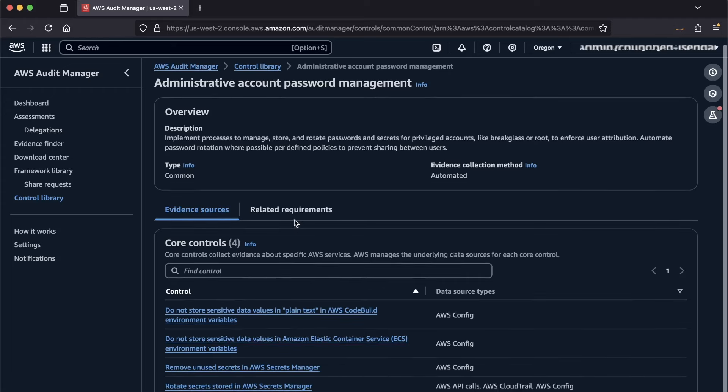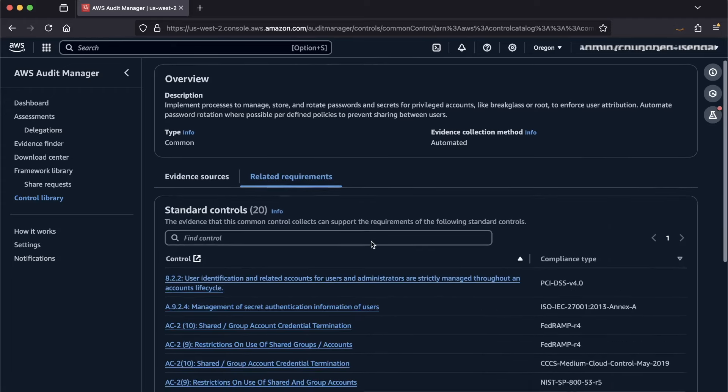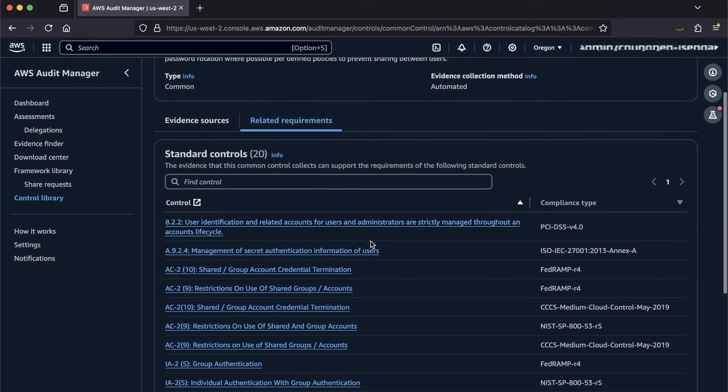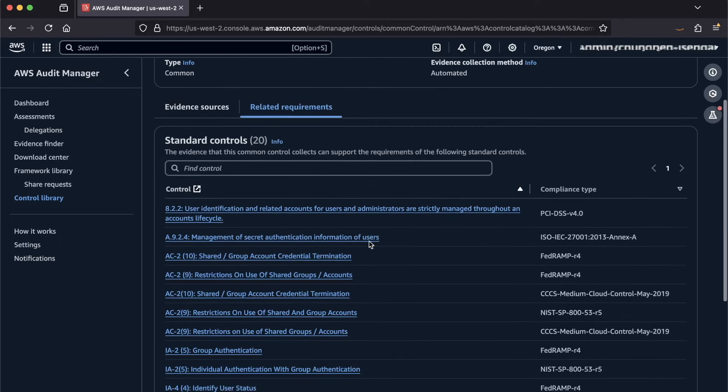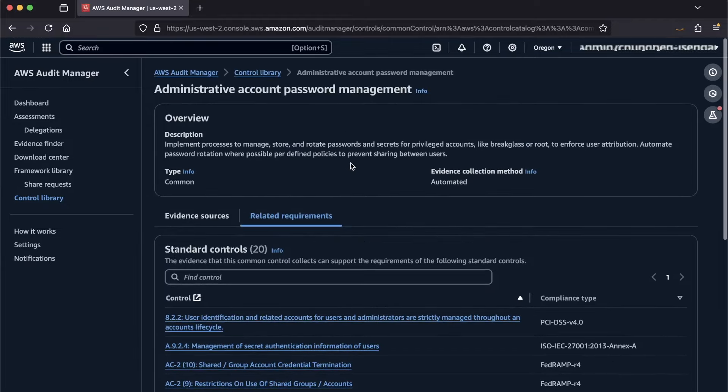In the Related Requirements tab, you can see which various compliance frameworks the common control is mapped to, which helps remove the duplicate work. One other thing is that you can also now use the common control as a data source to create a custom control. Let's go ahead and create one.